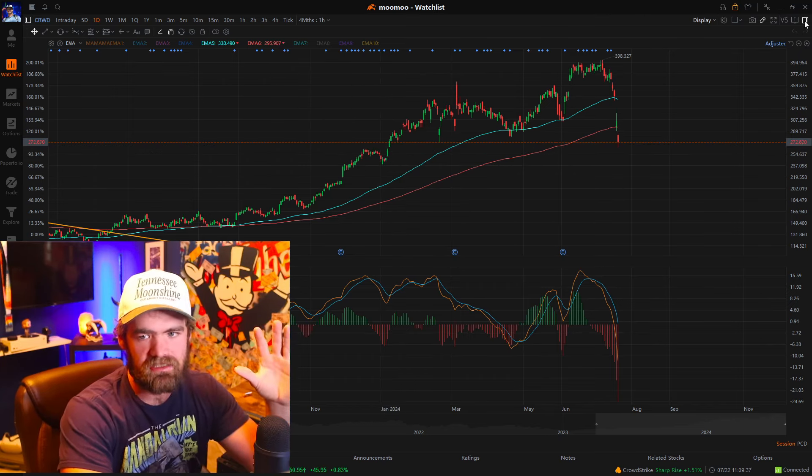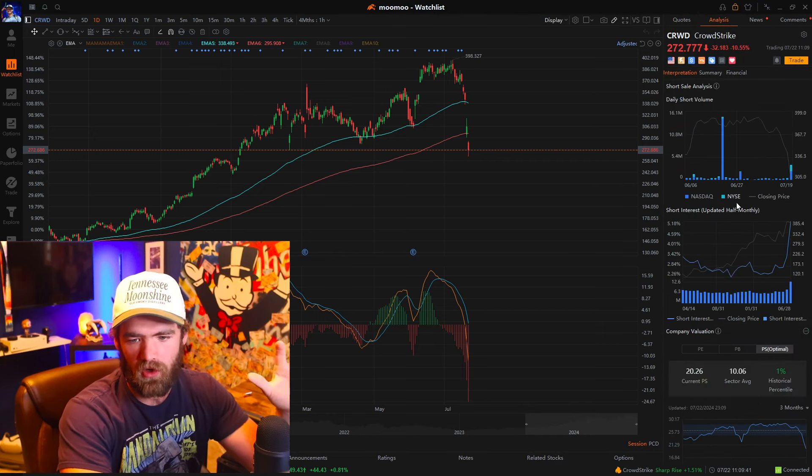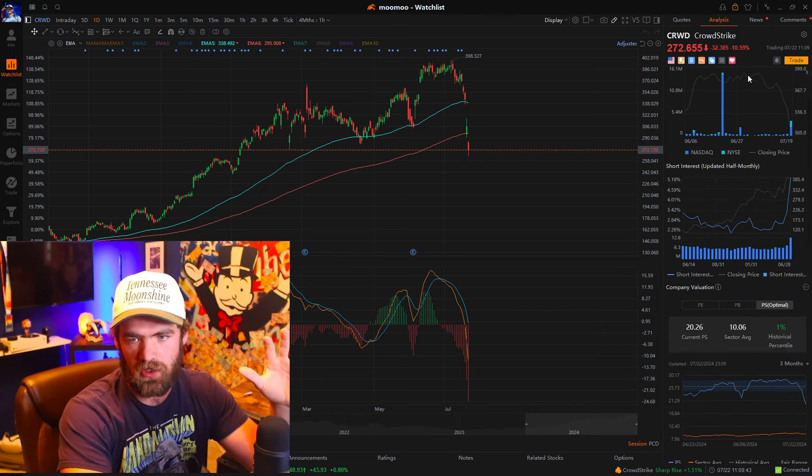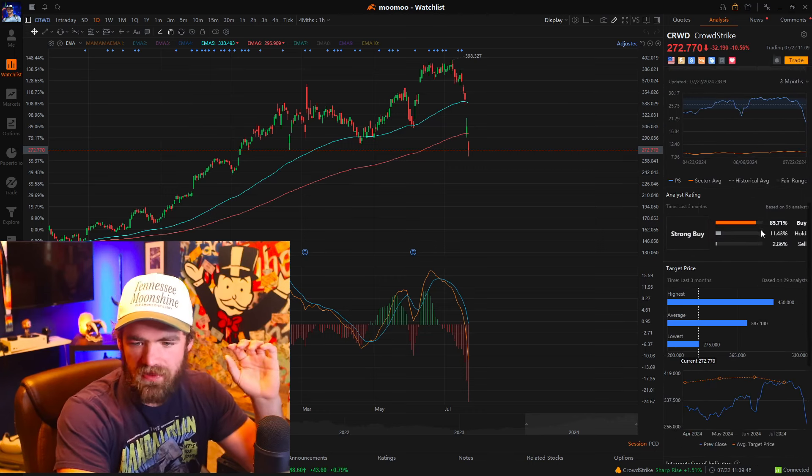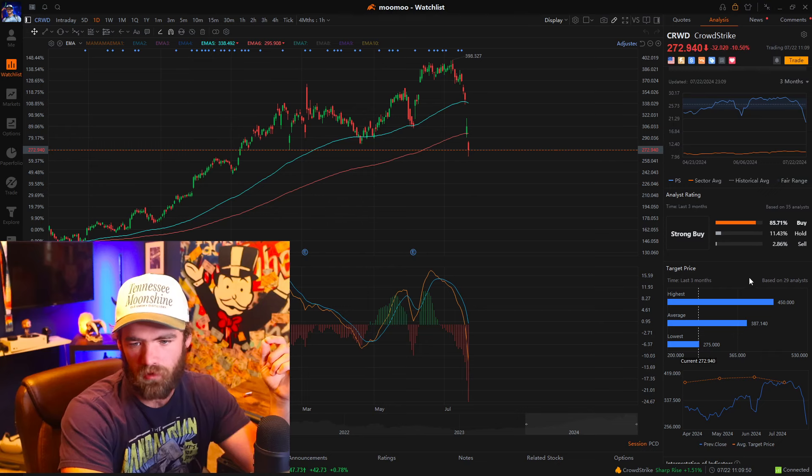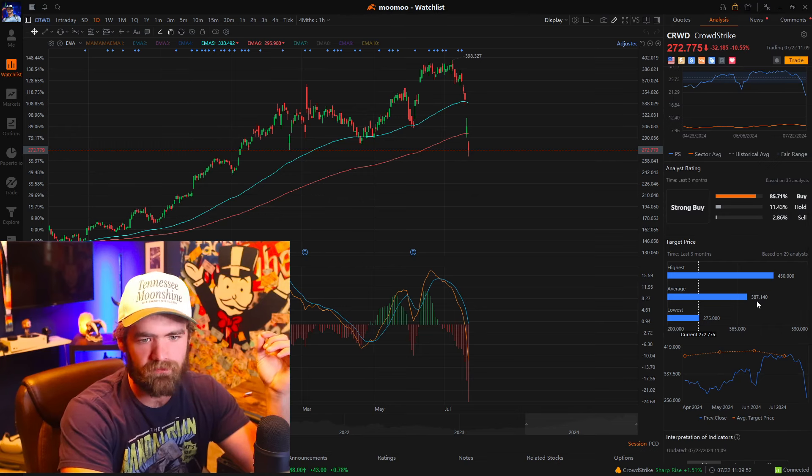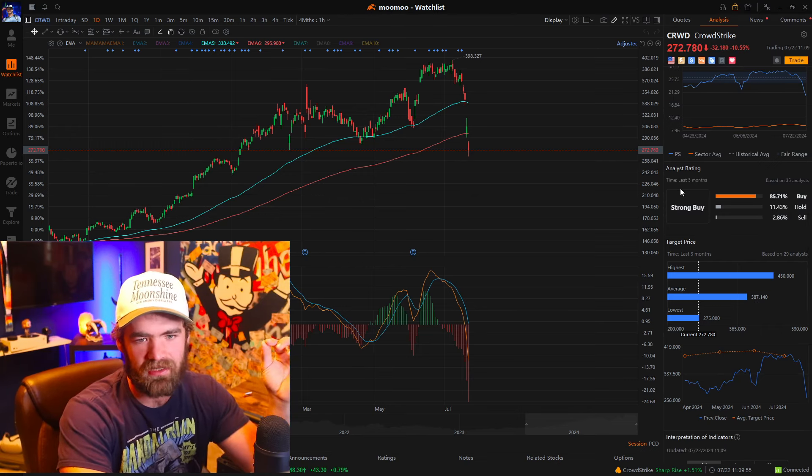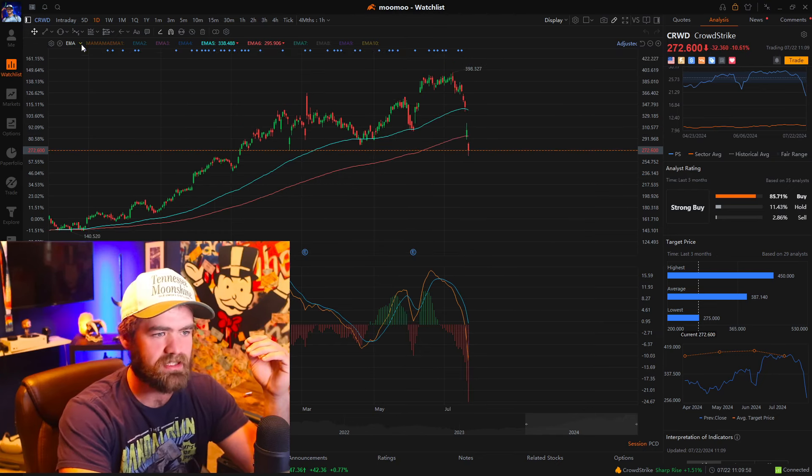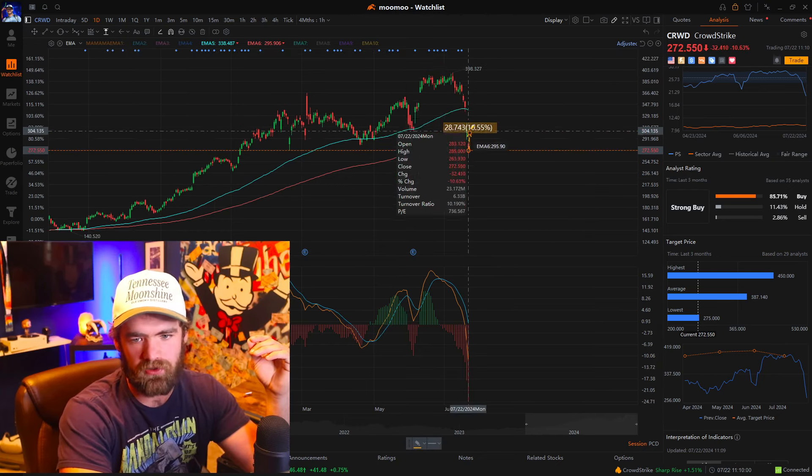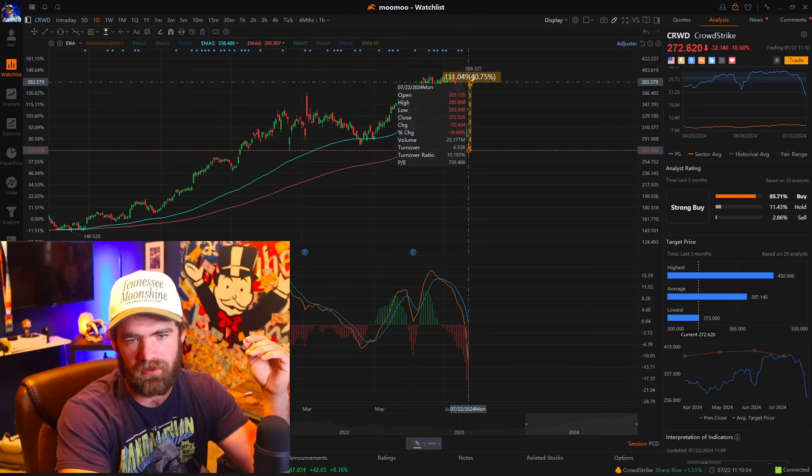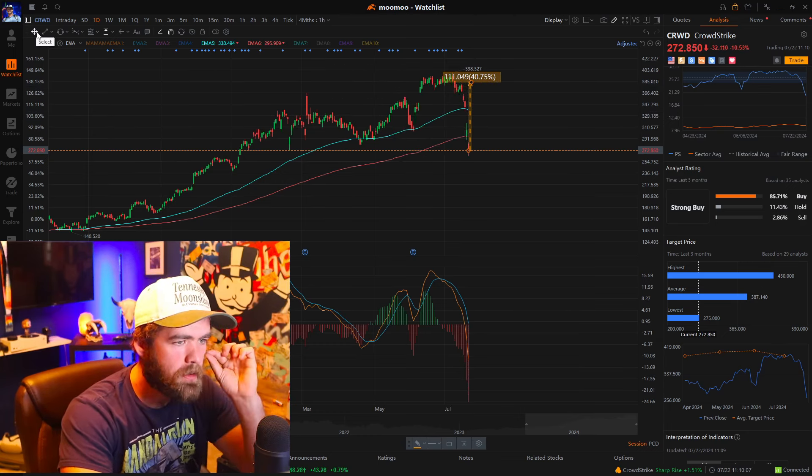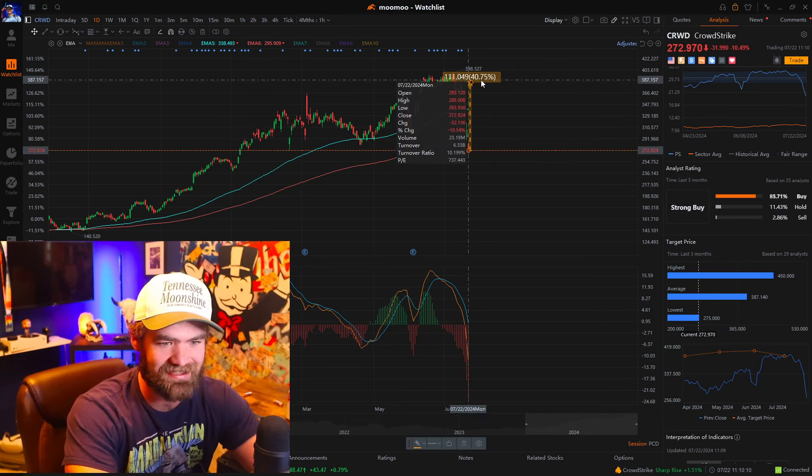Looking at some of the fundamentals here, I think the fundamentals are very important. If we scroll down, the average analyst is giving this a strong buy rating with the average price target around $387. So from its current price of $277, that's a return of about 40%, which is really good.